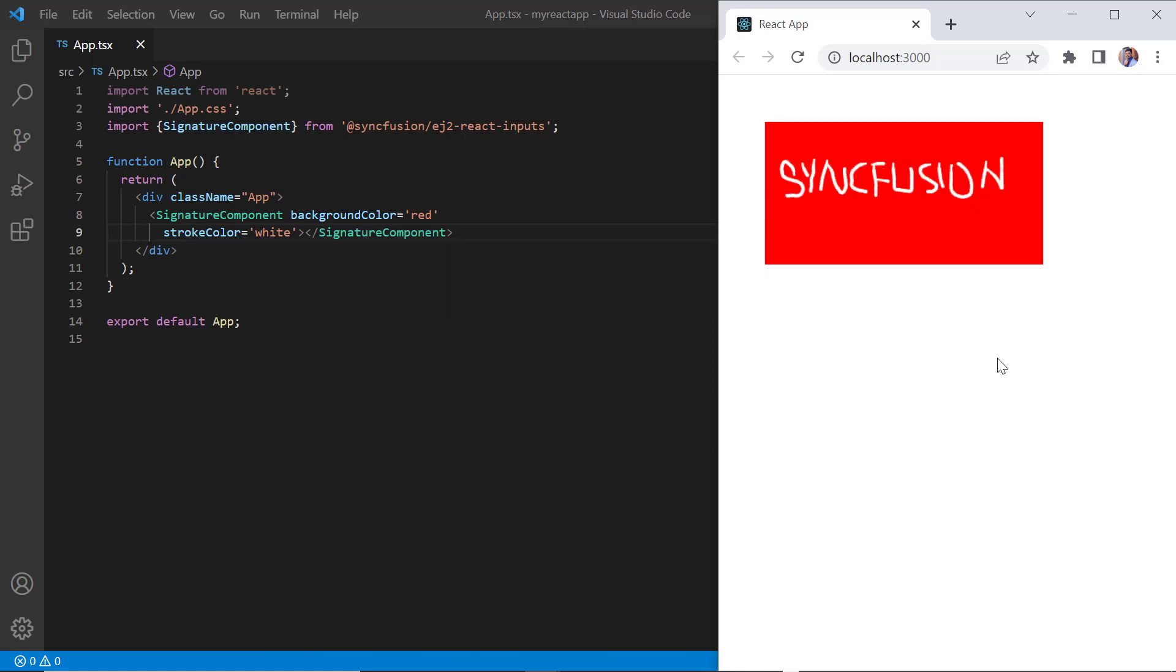Here stroke thickness is calculated based on the velocity and minimum and maximum stroke width. Velocity is used to calculate the thickness based on the pressure of contact on the signature pad. Default velocity is 0.7, minimum stroke width is 0.5, and maximum stroke width is 2.